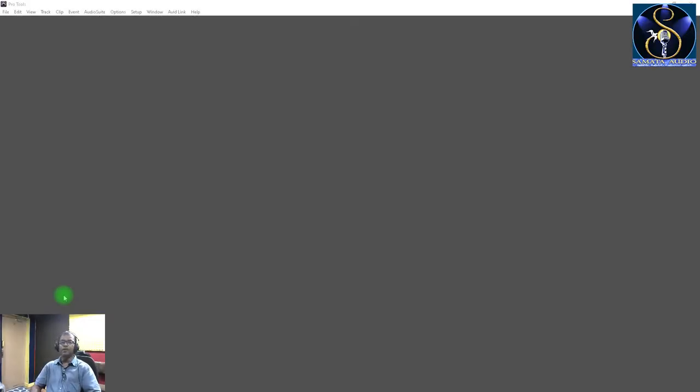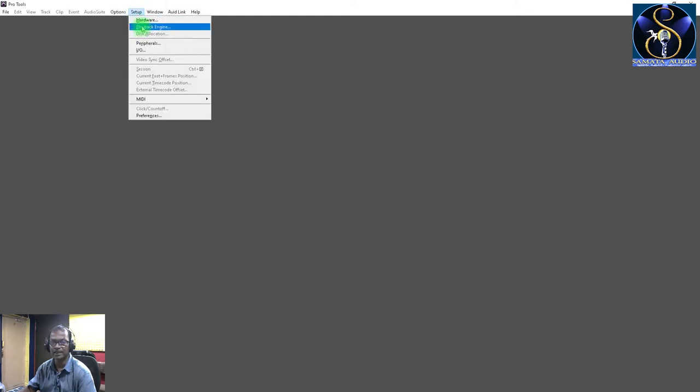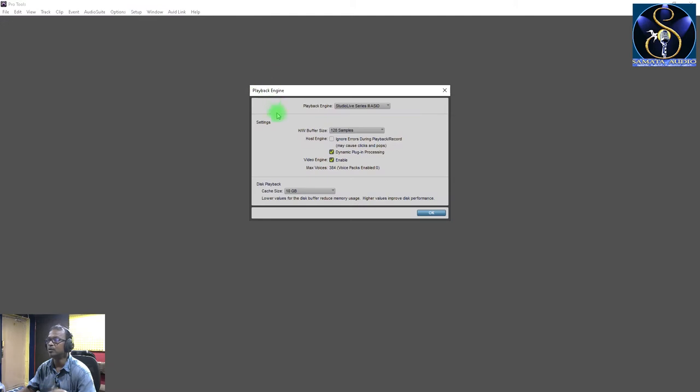So let's see when we record a new session in Pro Tools, what do we need to prepare the session first? When you click on this page, you need to check the audio hardware. Our audio hardware here is the Studio Lab. If you have a Motu, a Soundtrack, or an LSS, it will show the name of the sound card.